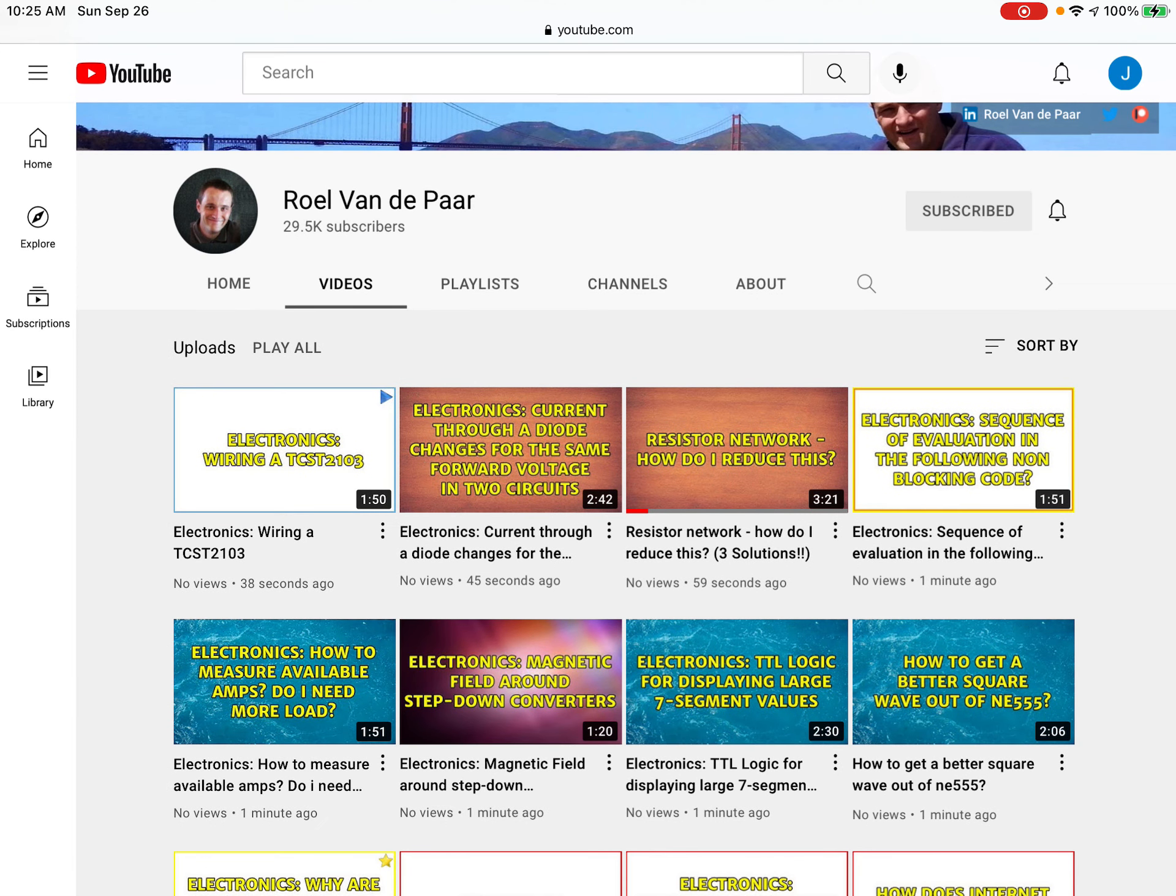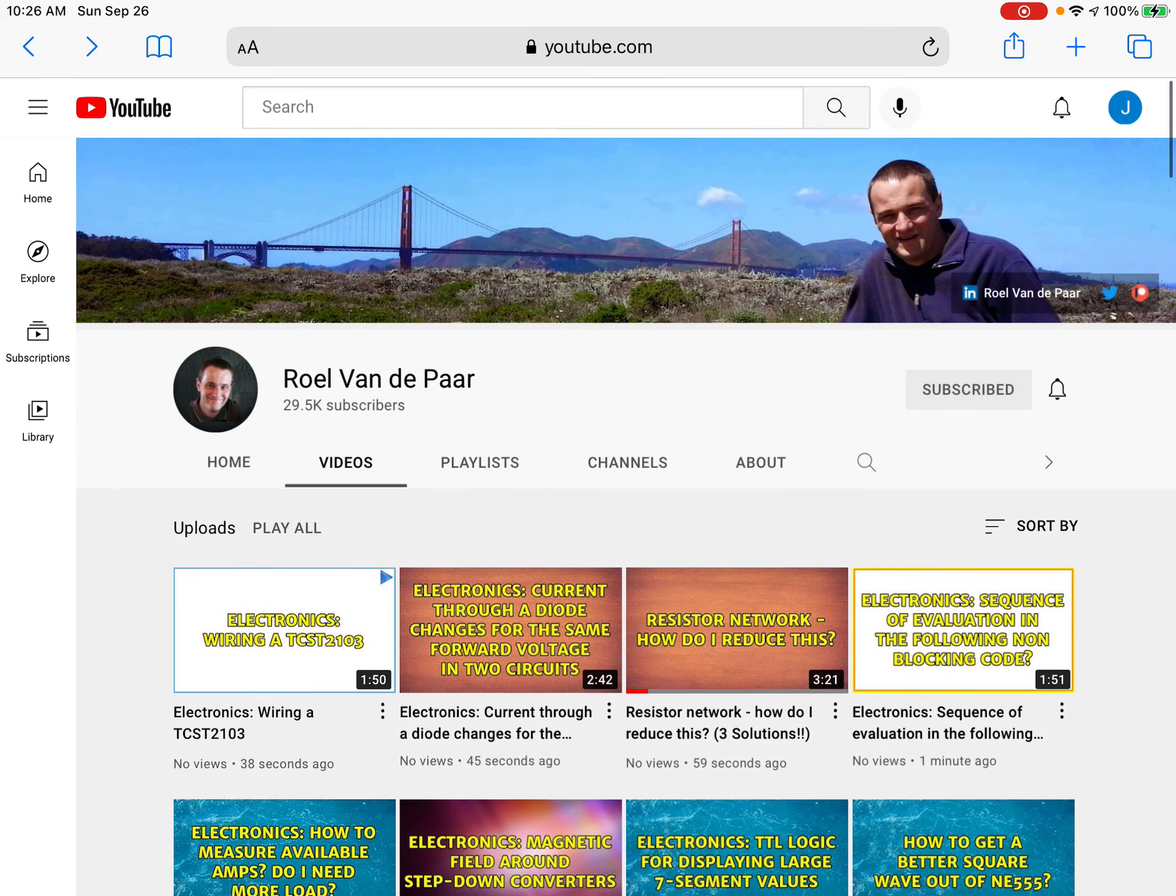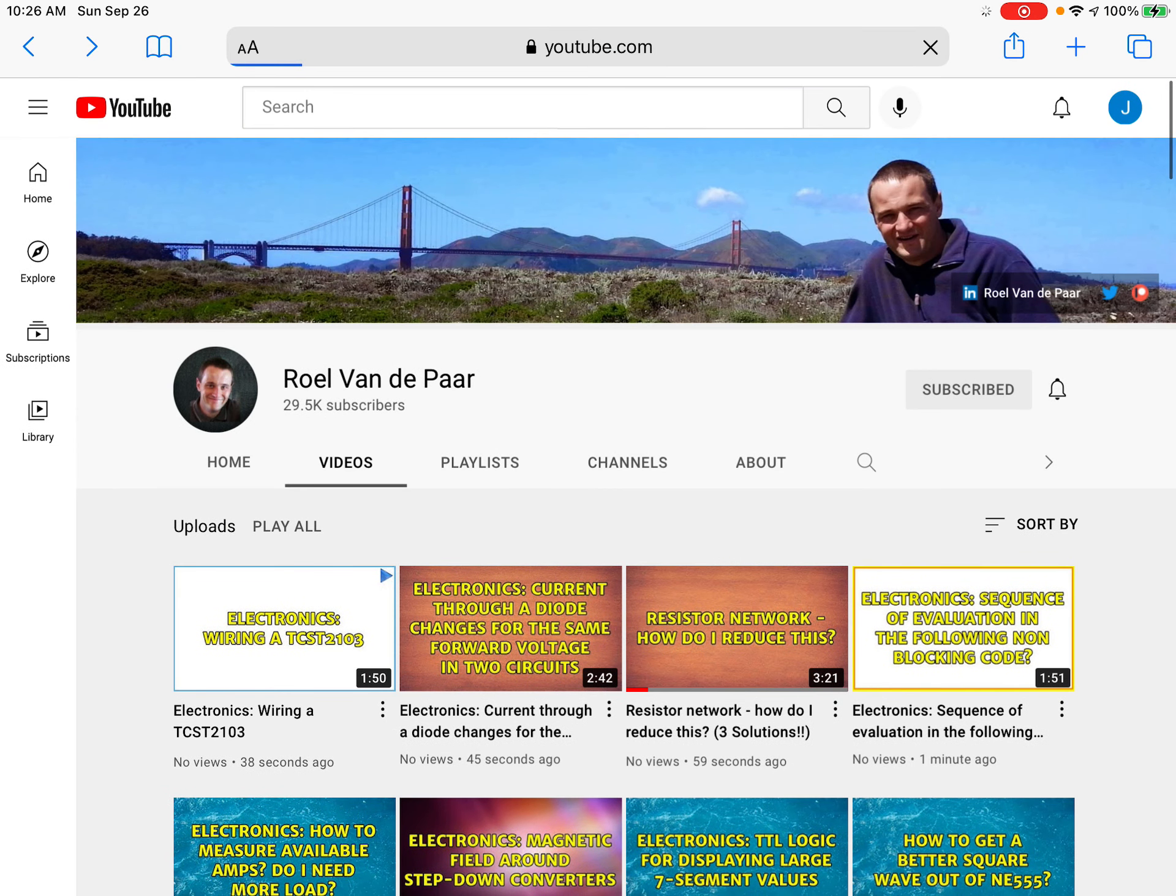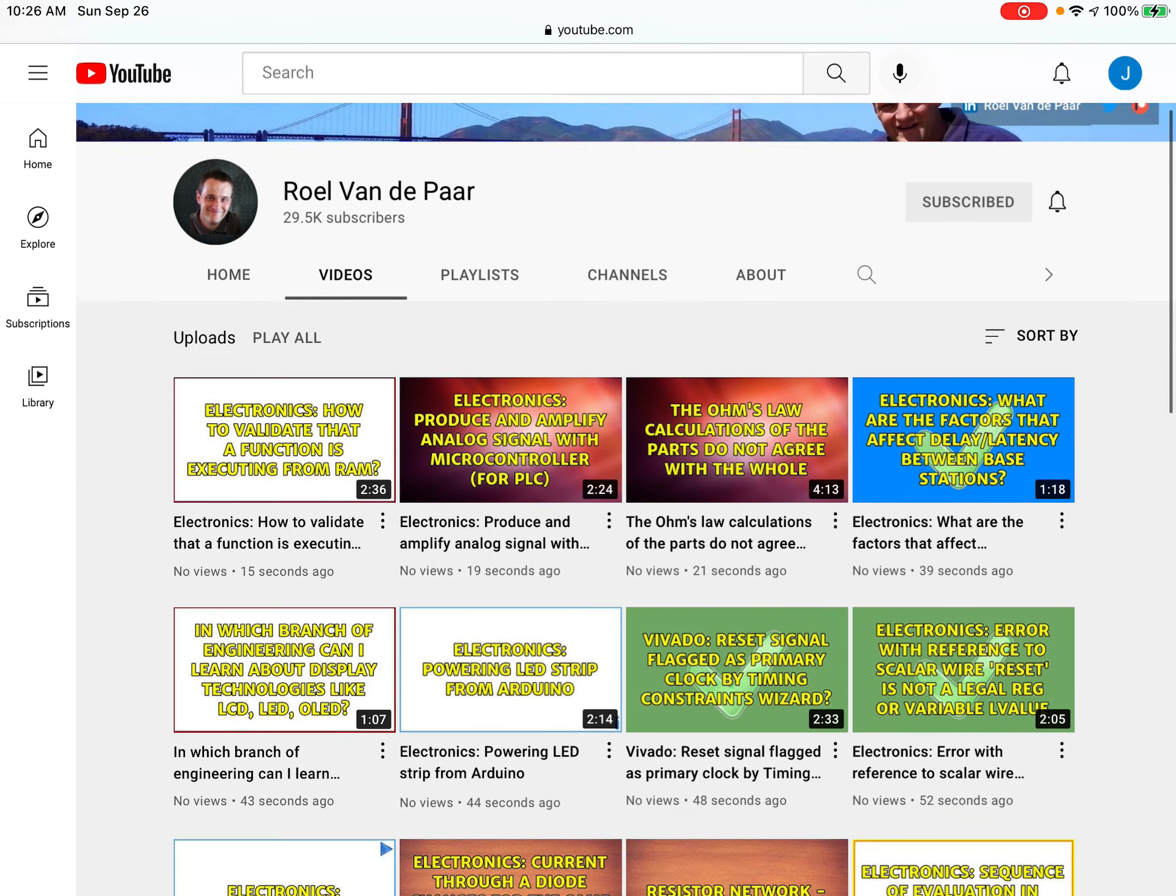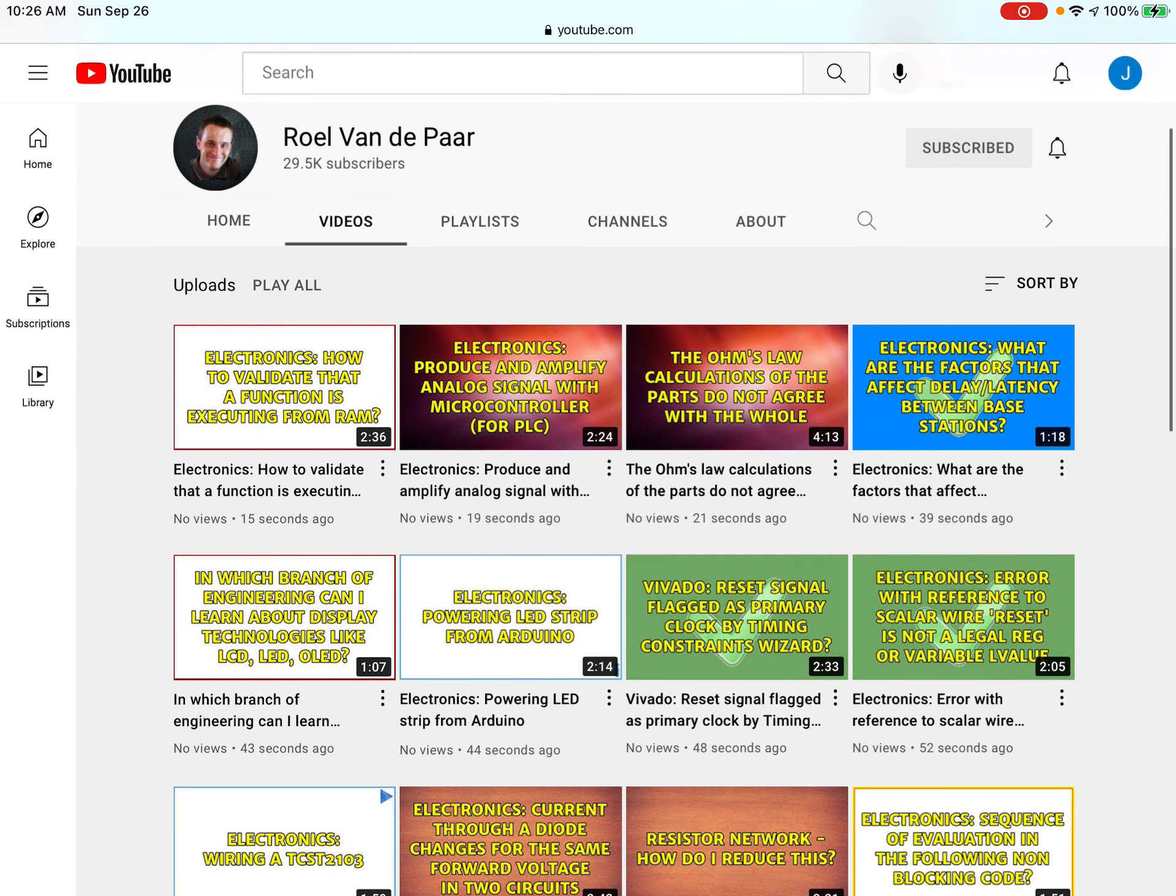Wait, but if it's like only 10 seconds apart and his videos are like two and three minutes, how is that possible? What? So look at all these new videos. Bro, chill. Okay, electronics, how to validate that function is whatever.